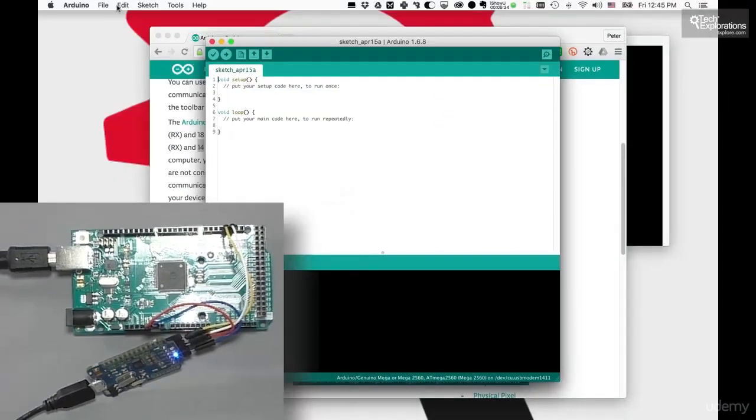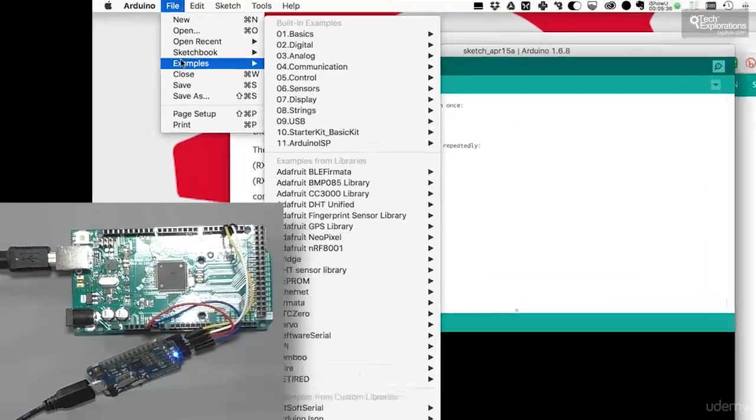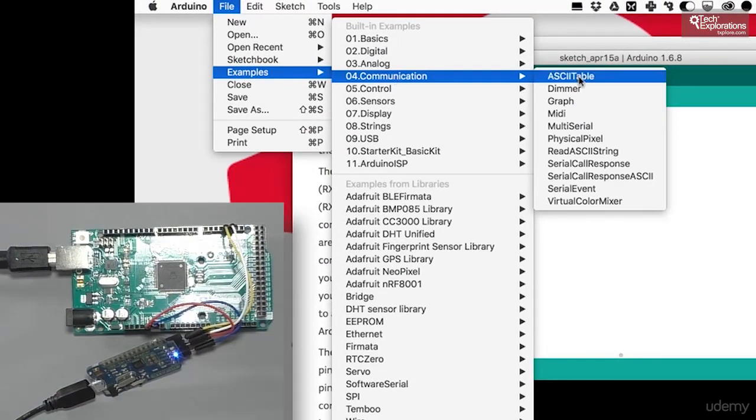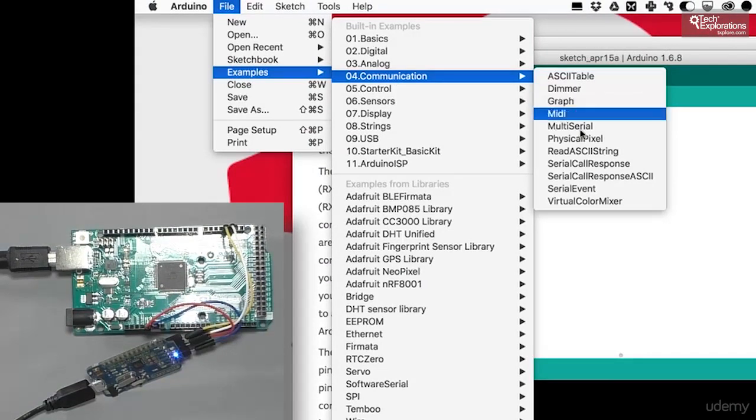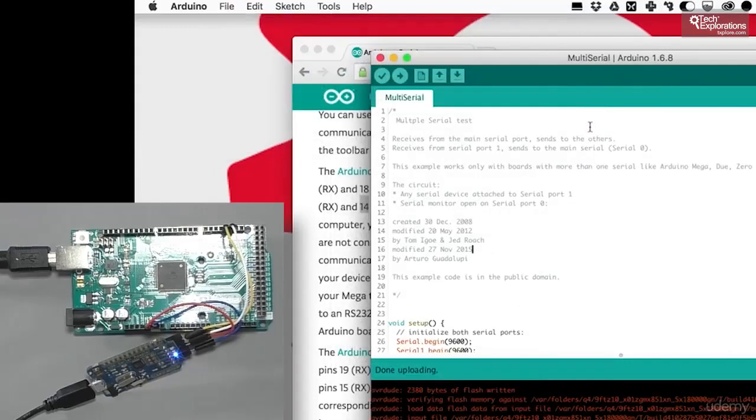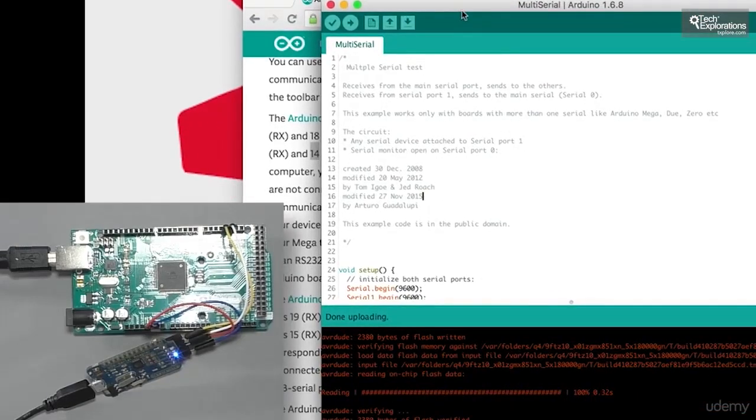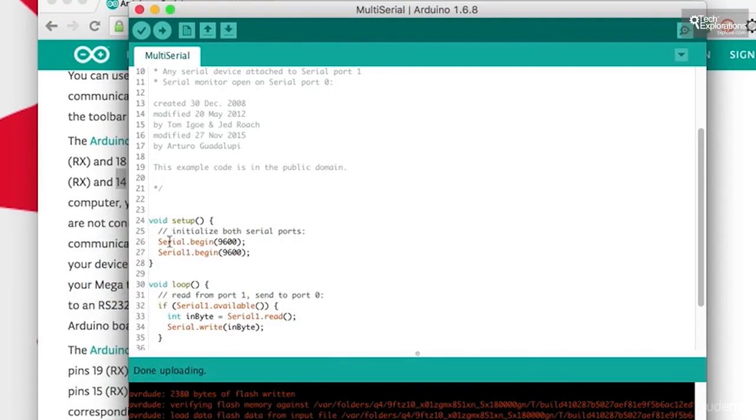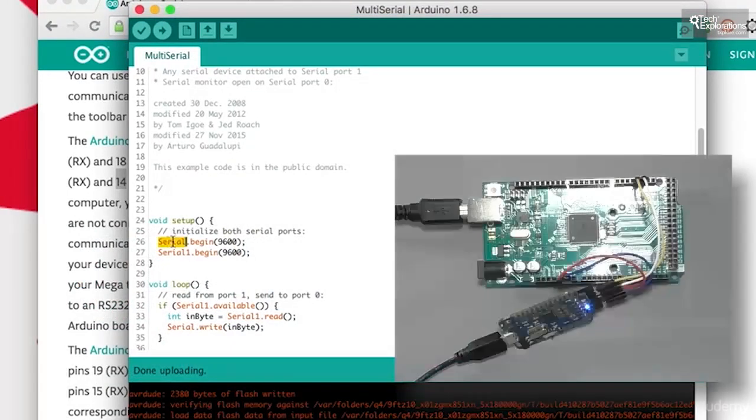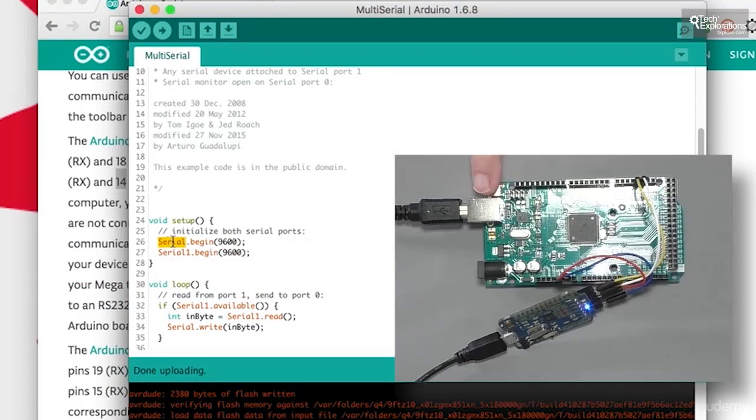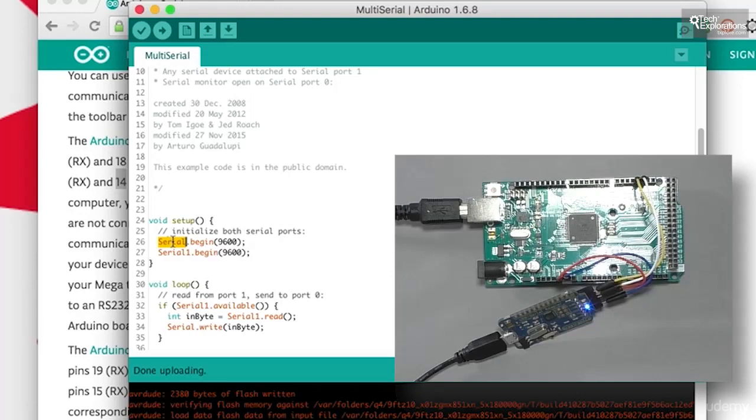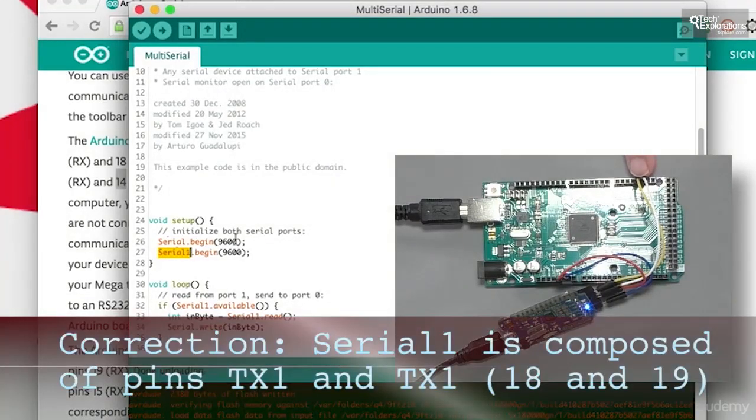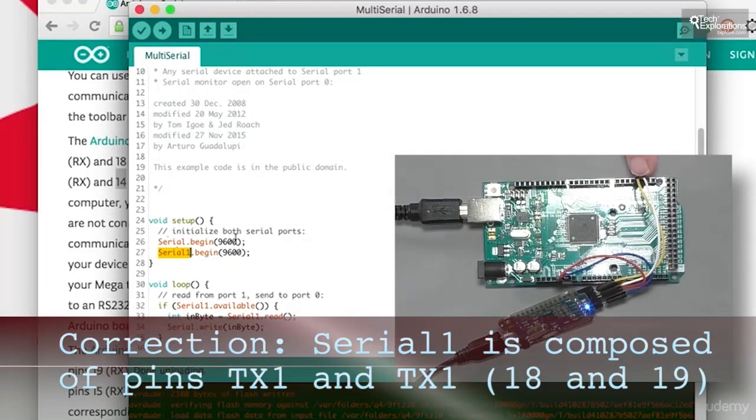I'm going to bring up one of the example sketches. I'll go to communication and then multi-serial, so I'd like to bring up this example here. So what's happening here is, first, we start the serial port, the one that is broken out to the USB connector on the Atmega board. And then we do the same for serial 1, which is the port that is broken out through receive and transmit pins 0, the yellow and the white wire.